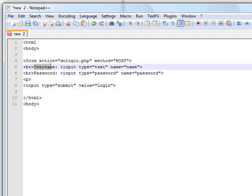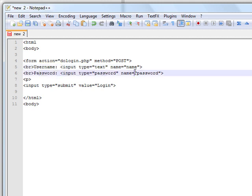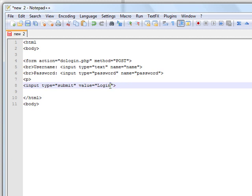Basically it's going to say username and then have a text box after it that the user will type their username in. Then a password box, same below. And then the submit button. The value is what the button will say, so the user will just see a button that says login and they click it to go to the next page.